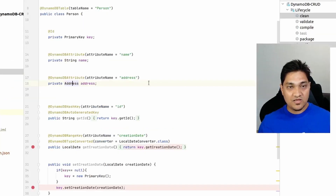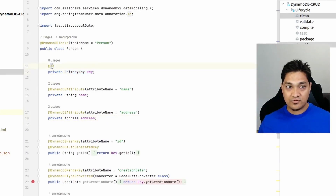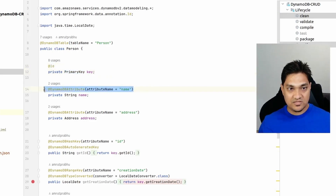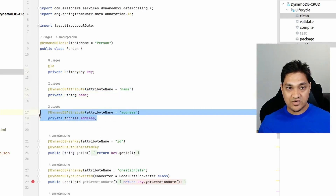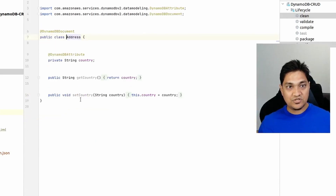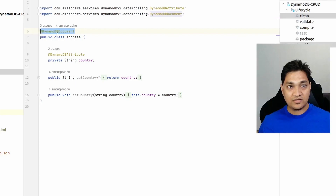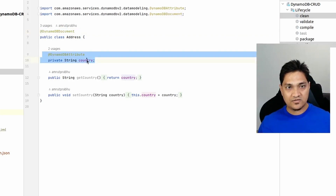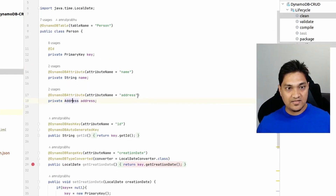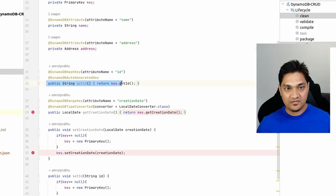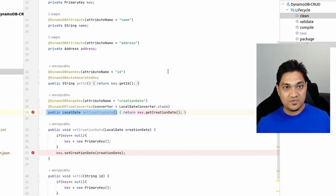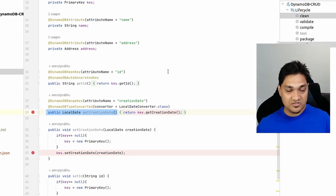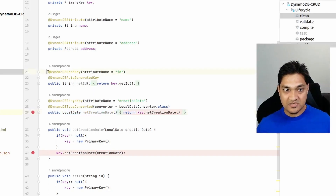In the Person class, the primary key field is annotated with @Id to tell Spring Data to use it as the identity. We have a simple string attribute, and then a nested attribute. The nested attribute class is annotated with @DynamoDBDocument and has a simple attribute called country. In the Person class, I have separate getter methods for id and creation date — this is to tell the DynamoDB mapper which is the partition key and which is the sort key.